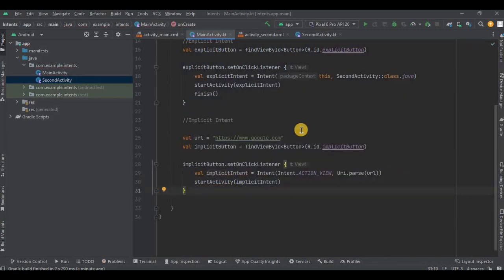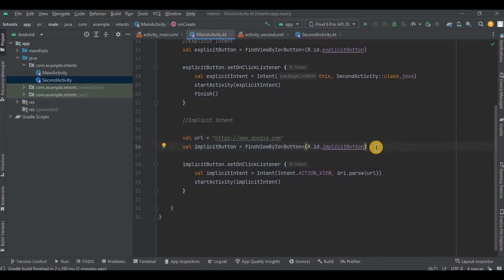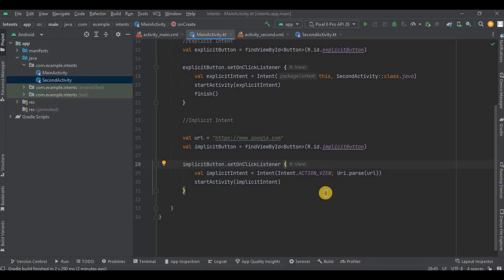And it's done. So first I have initialized a URL, that is www.google.com - you can write any URL as per your choice. Then I have initialized the implicit button. Then I have set onClickListener on the implicit button. And inside that we have a similar intent syntax but with a few different parameters. So let's understand both the parameters.